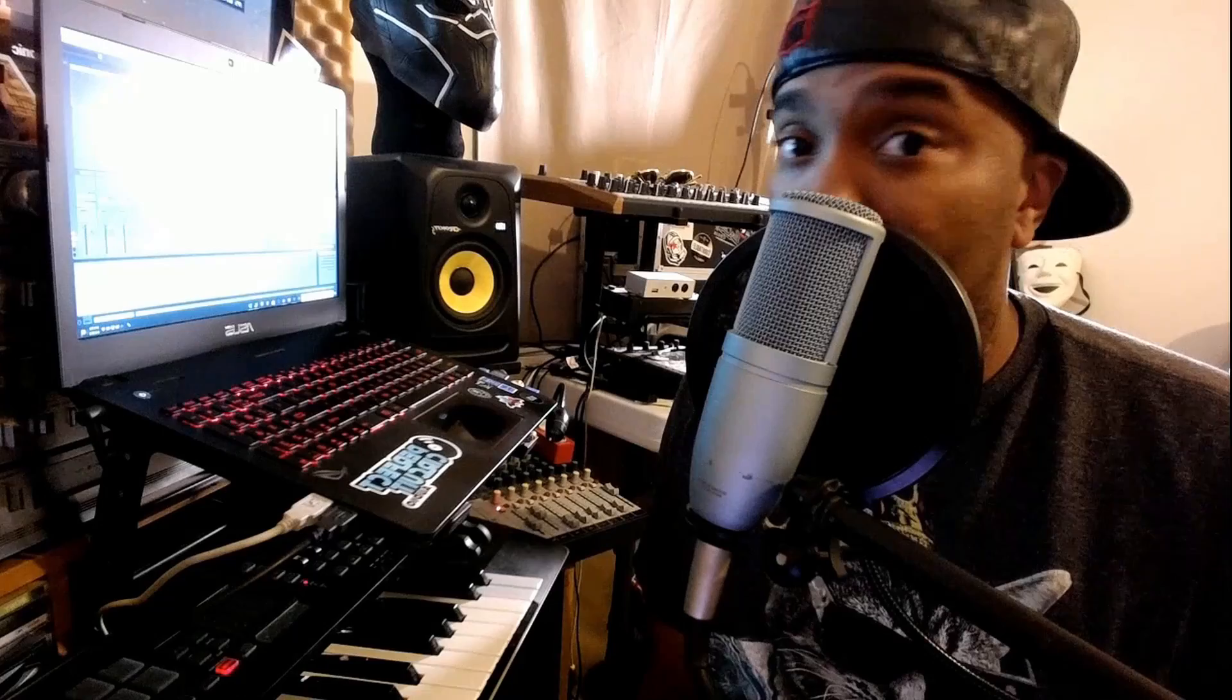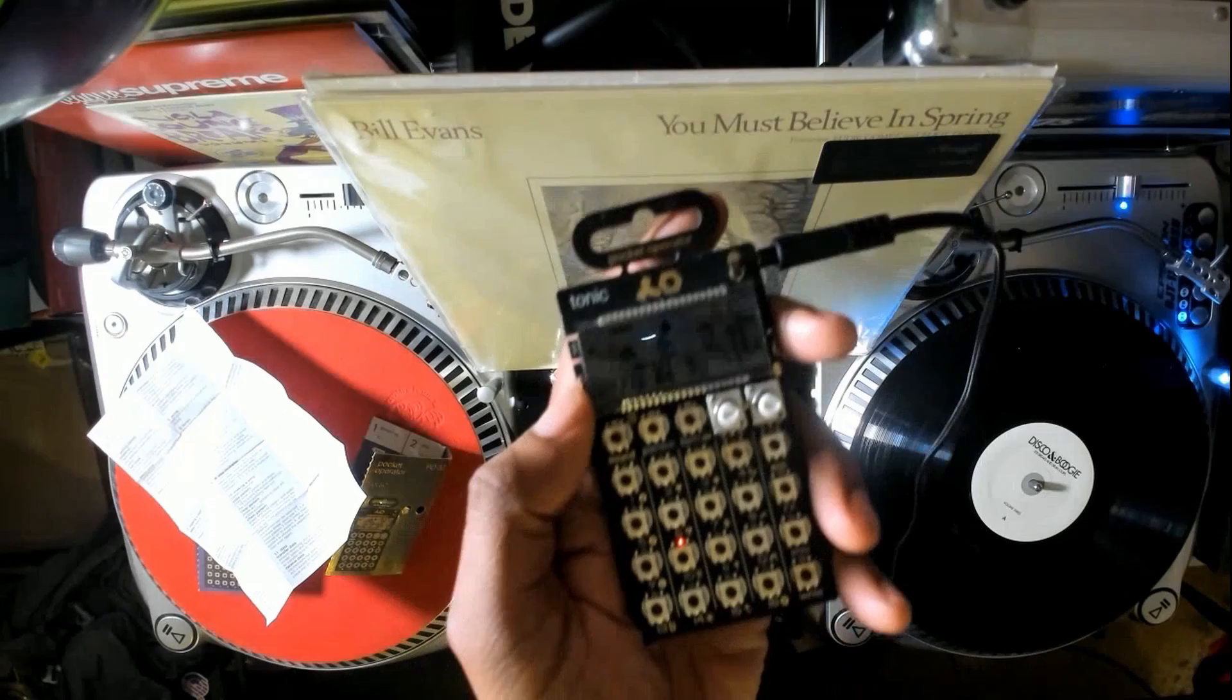First, I'm sampling the PO-32 Pocket Operator by Teenage Engineering, and I have a pre-made loop.